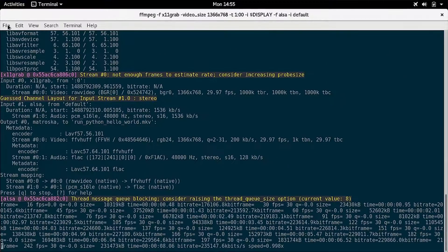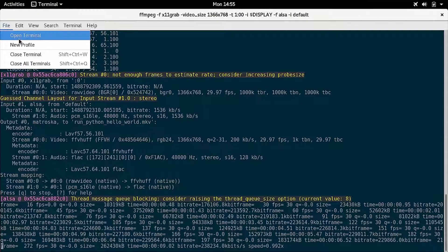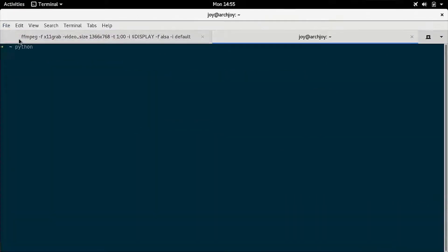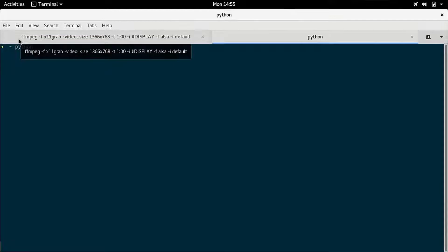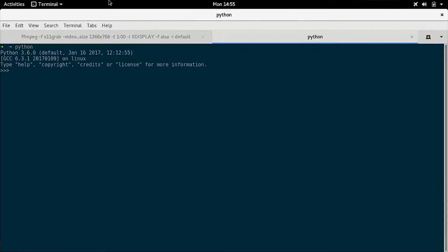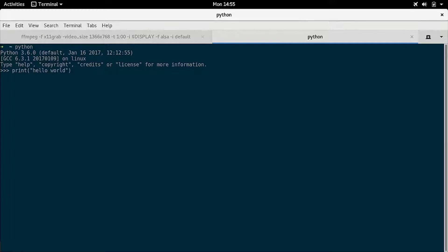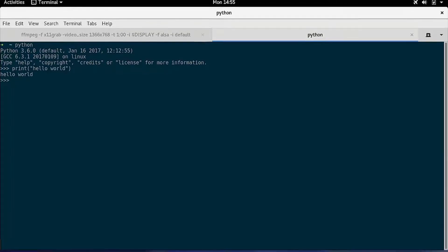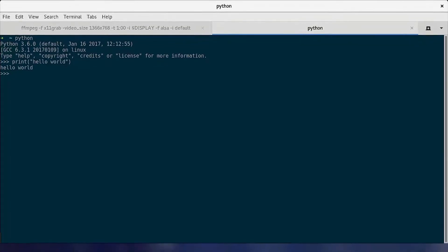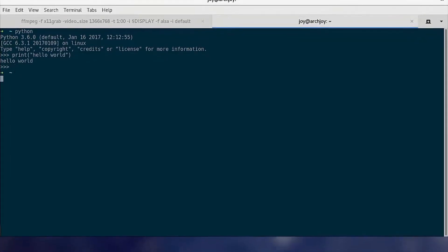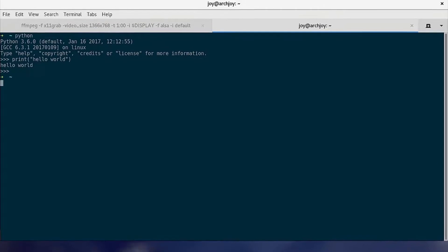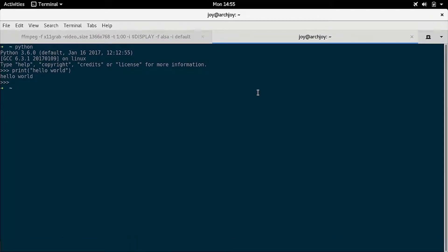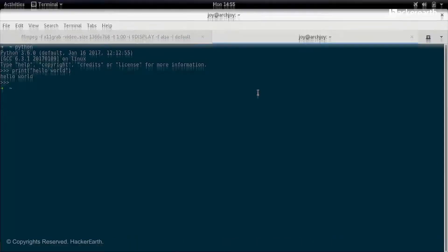One, open your terminal and type Python. This should open a prompt. Two, type in print hello world and then press enter. Three, you should see hello world being printed out. Voila, you have your first Python program.